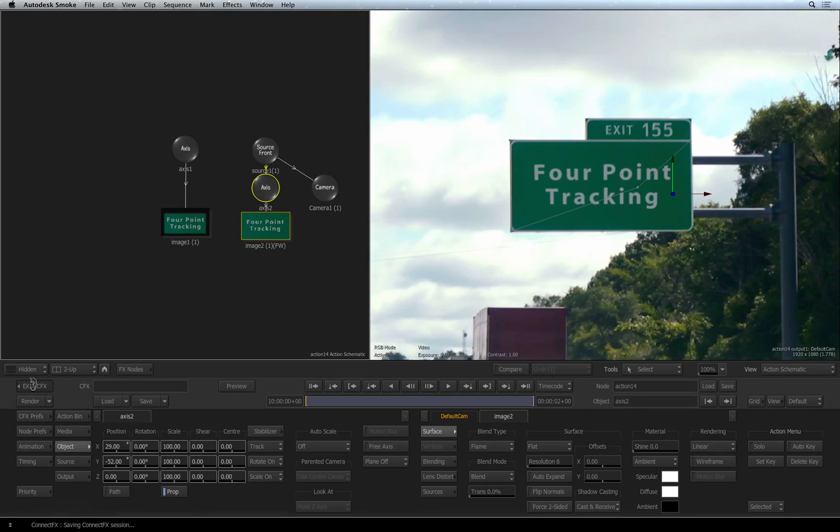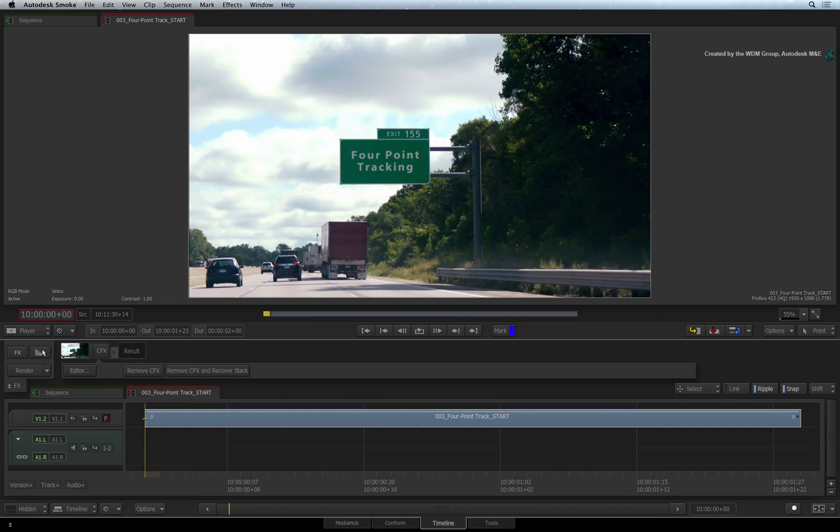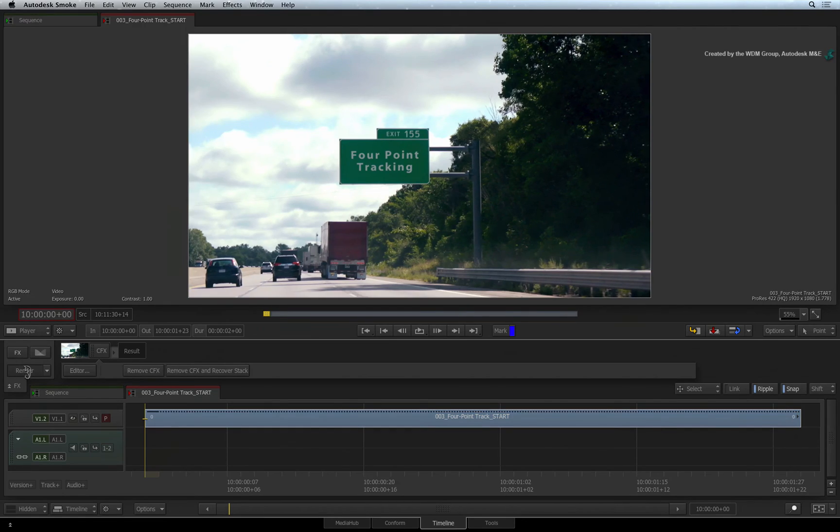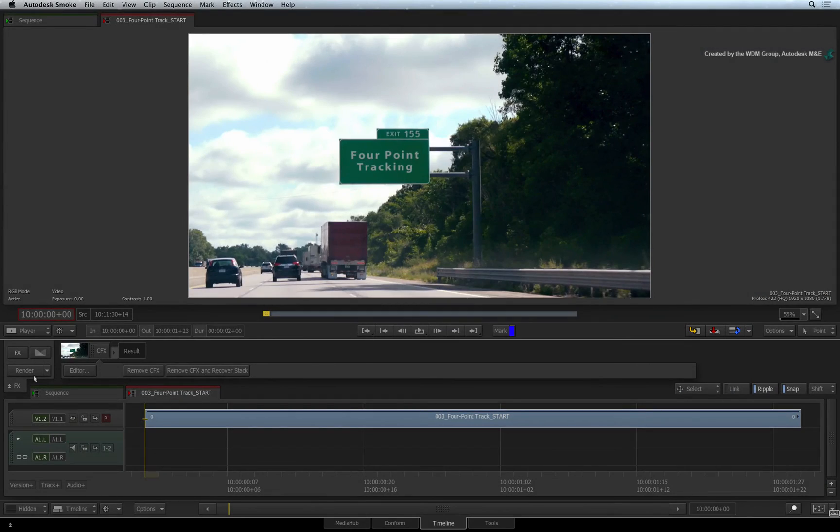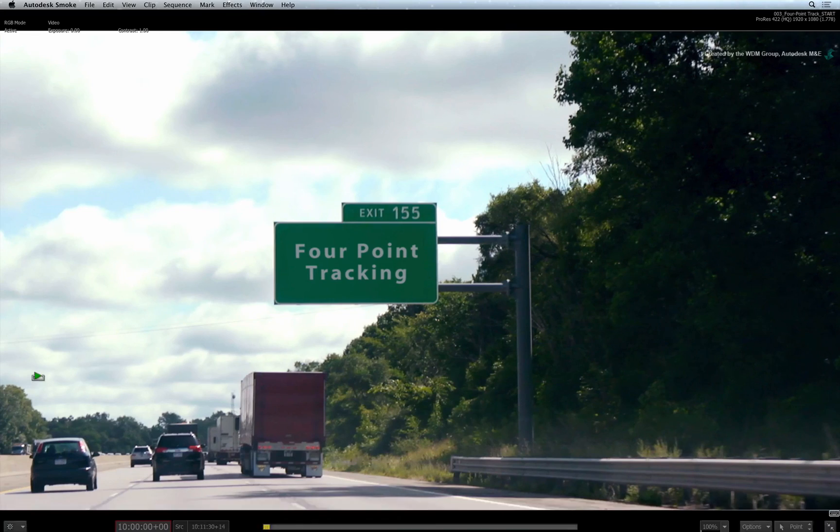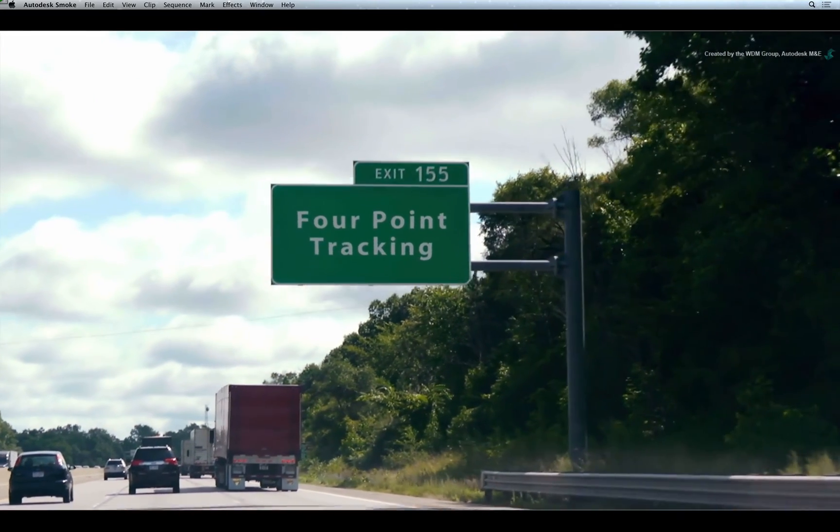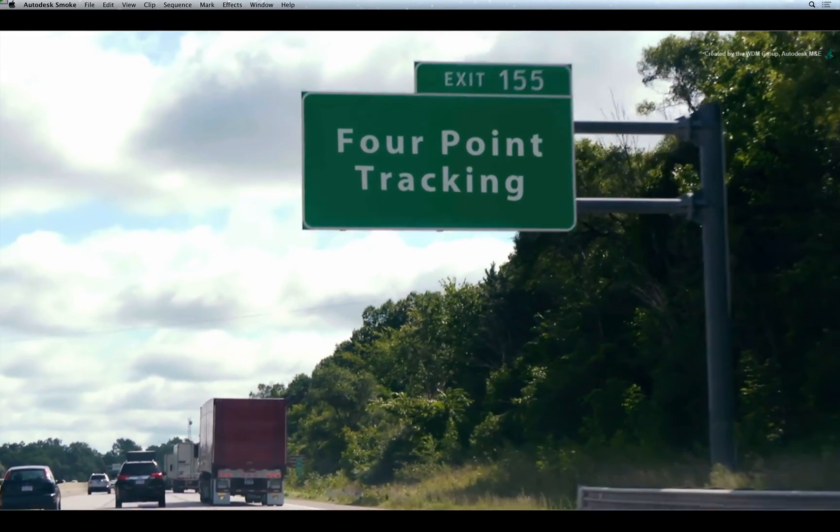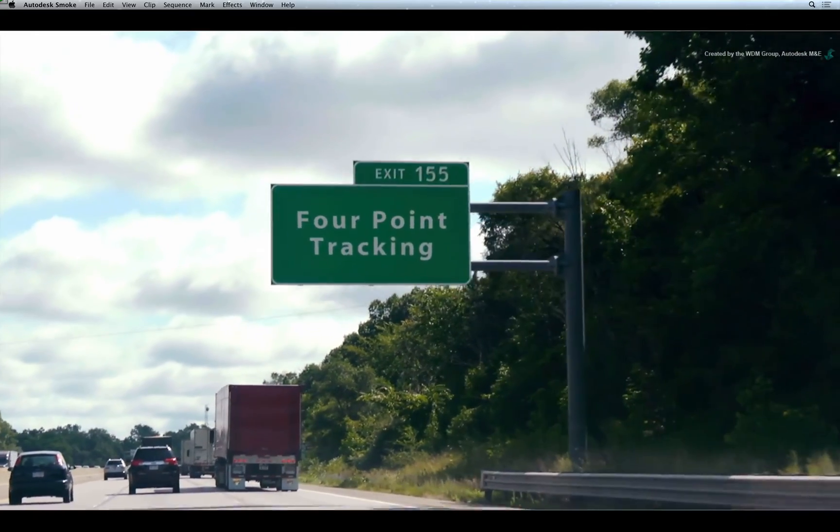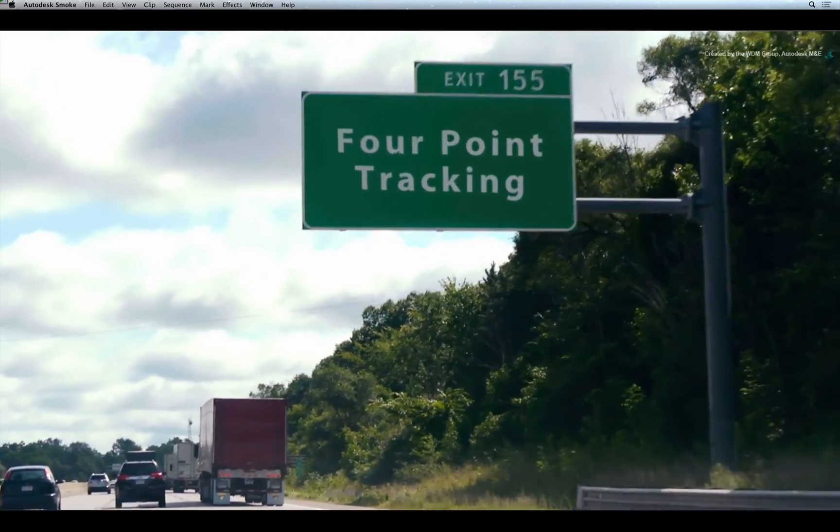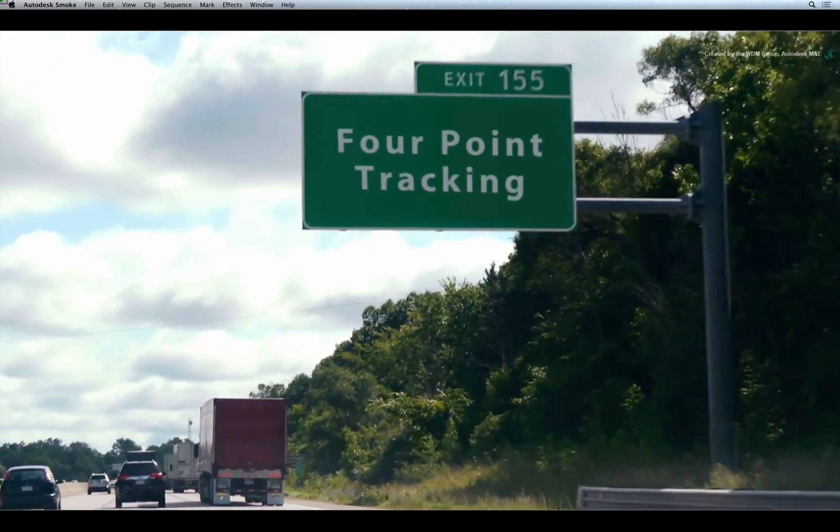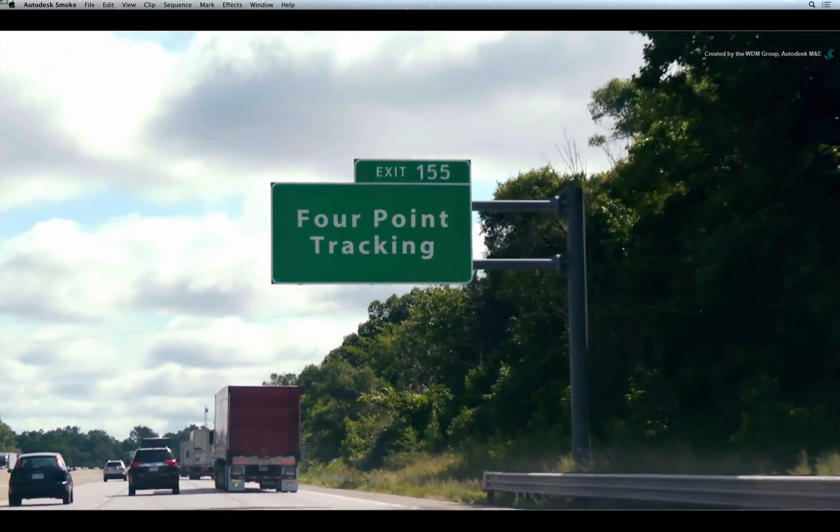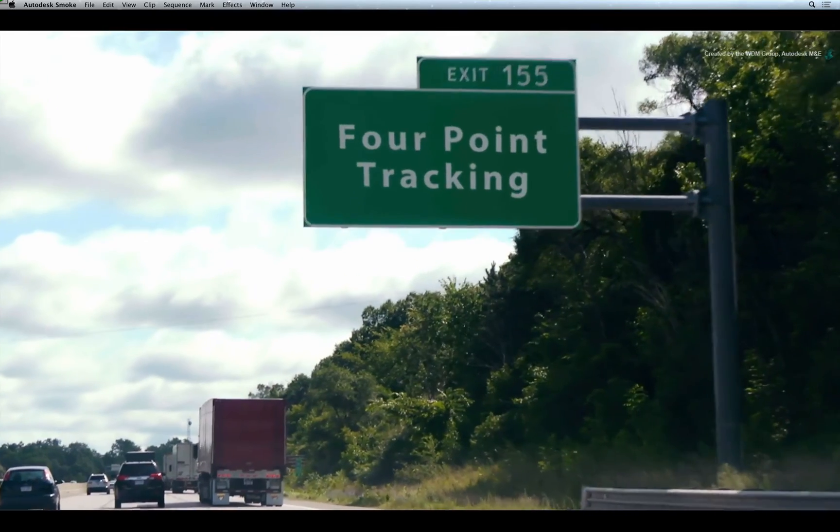Exit ConnectFX and press RENDER to process the final result. So now you're on the road to four-point tracking. Let's move on to the next example where we will use the paint tool to remove unwanted markings on a moving vehicle.